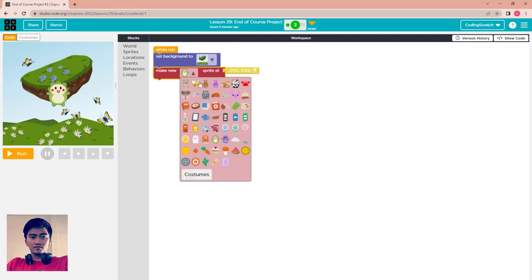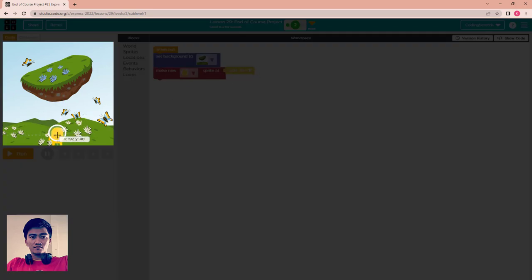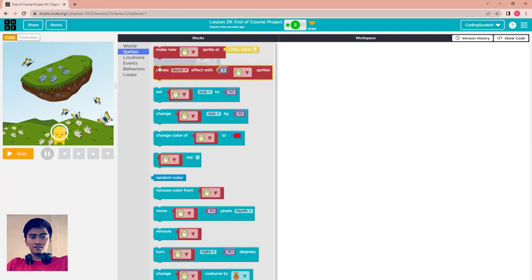My first sprite is an alien — I choose this yellow alien here. I set its location down here. After that I make another sprite called the obstacle sprite.